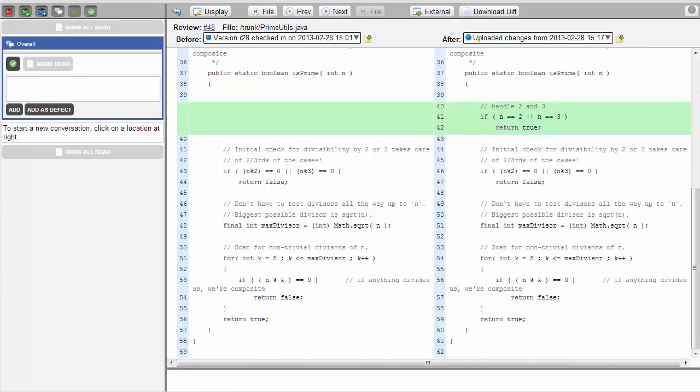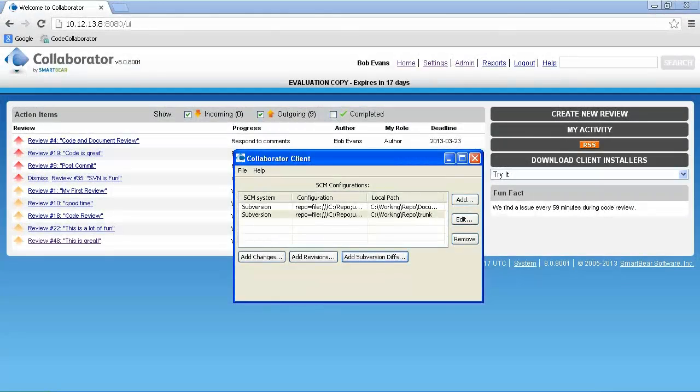Now that we have discussed the benefits of Collaborator and shown how easy it is to create reviews, let's go back through the process and talk in more detail about some of the features offered in Collaborator. We'll start back at the client and create a new review.